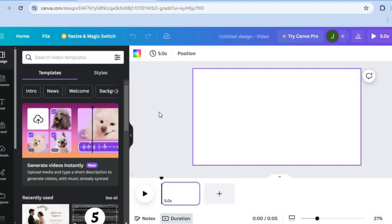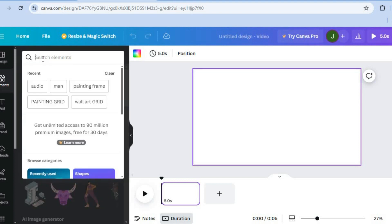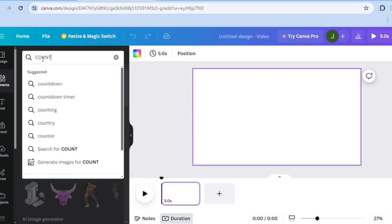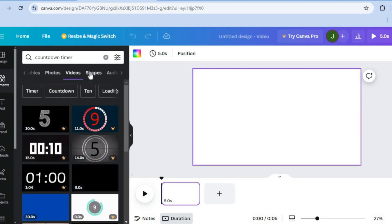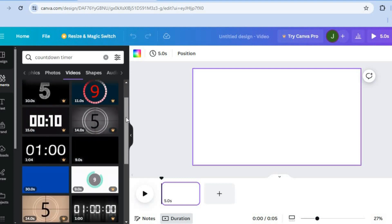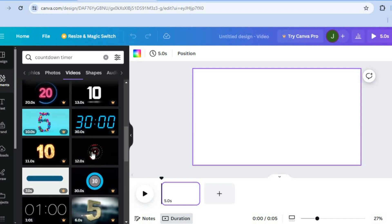Once on the blank canvas, go to the left-hand menu and tap on 'Elements.' After selecting Elements, tap on the search bar and type in 'countdown timer' to find it. After selecting countdown timer, select 'Videos' below the options, then scroll down to see the different types of countdown timers you can choose from.